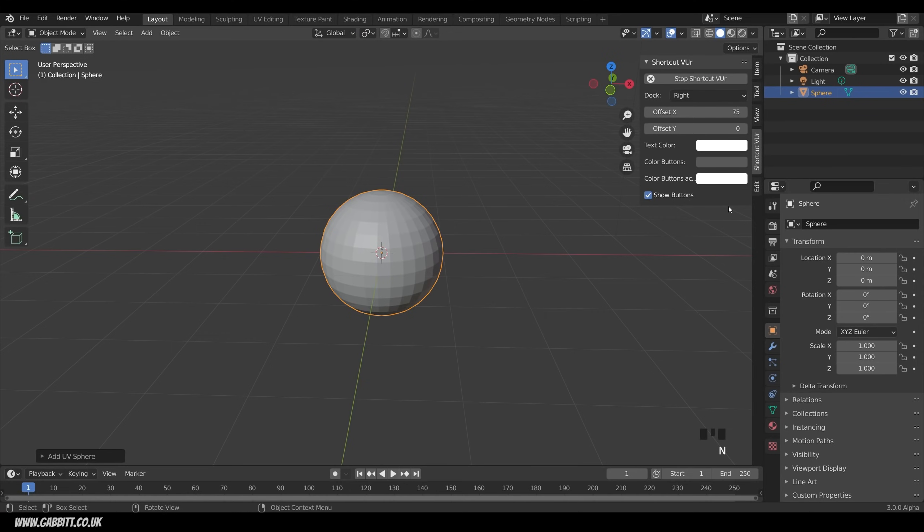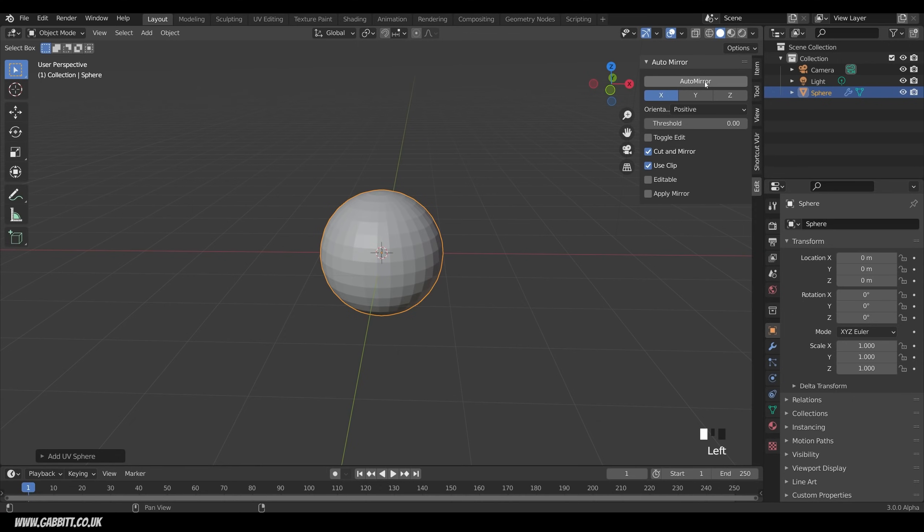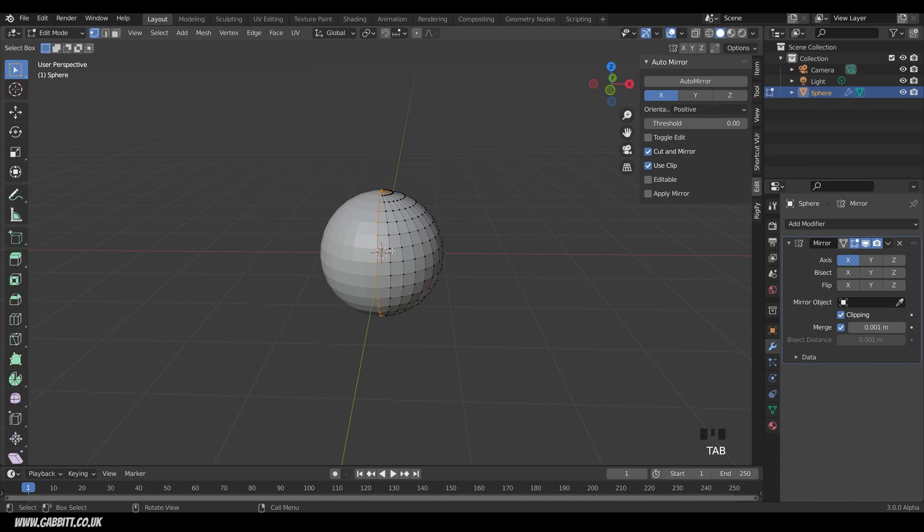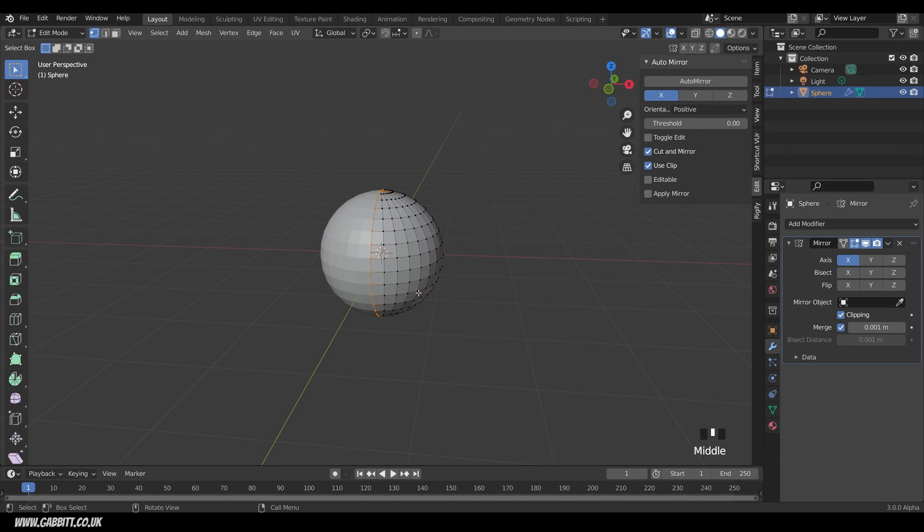If I press N now and go to edit, I've got the auto mirror option there. I want it in the x-axis, and I want it positive, so this side, the positive side, will stay, the negative side will be deleted, and a mirror modifier will be created with clipping enabled. So press auto mirror. Looks like nothing's happened. Go to my modifiers, and there's my mirror in the x-axis with clipping enabled. If I press tab to go into edit mode now, you can see that half my shape has been cut and mirrored.